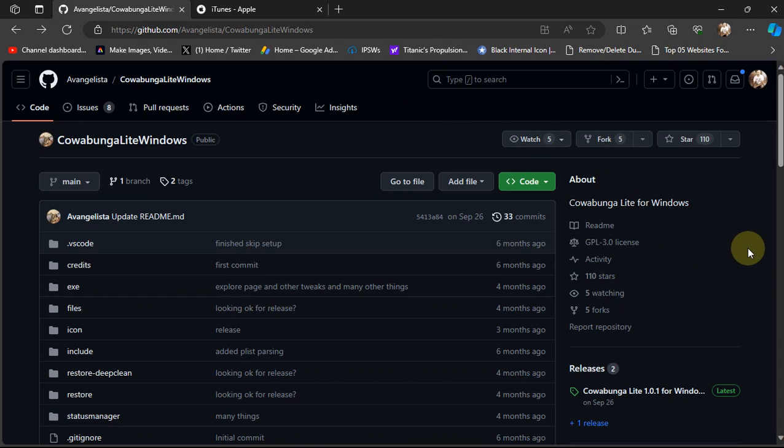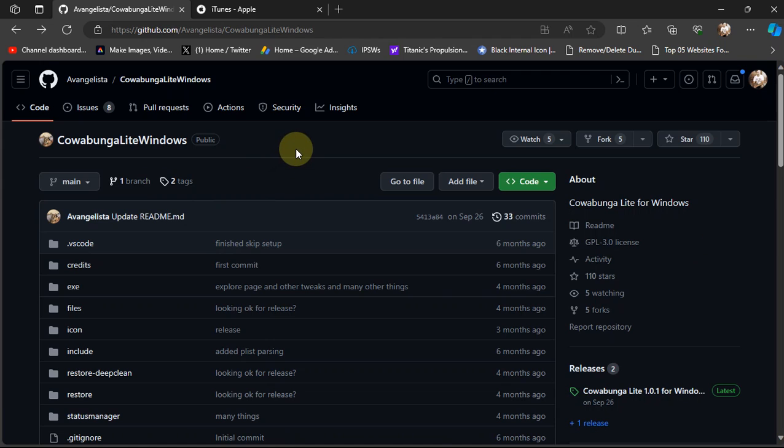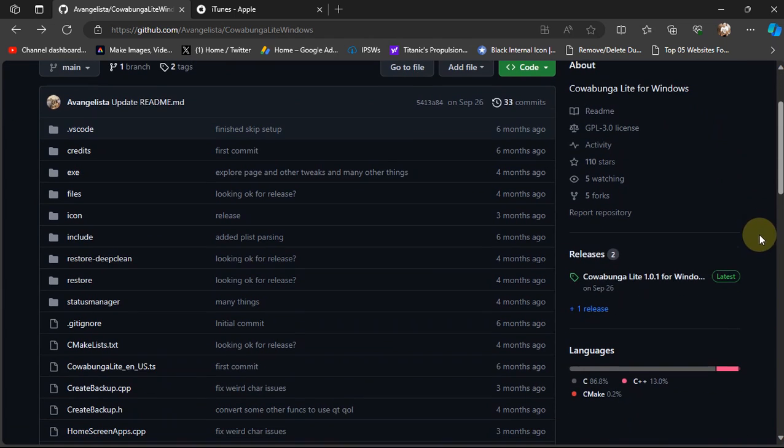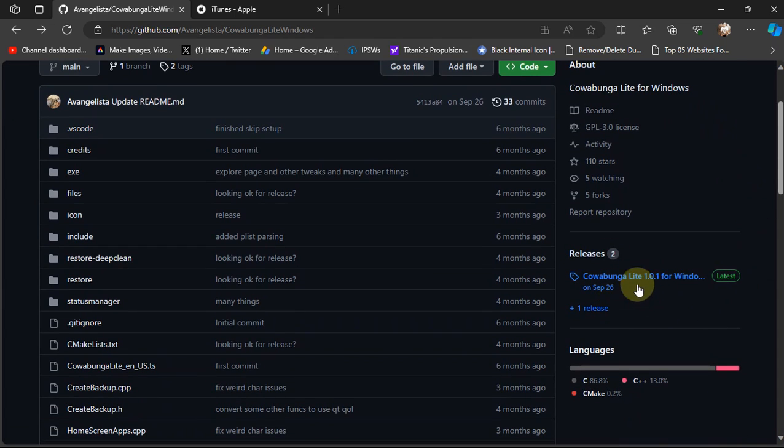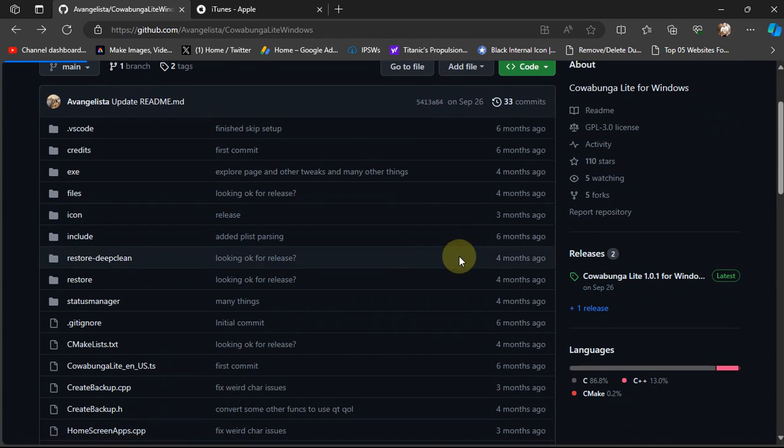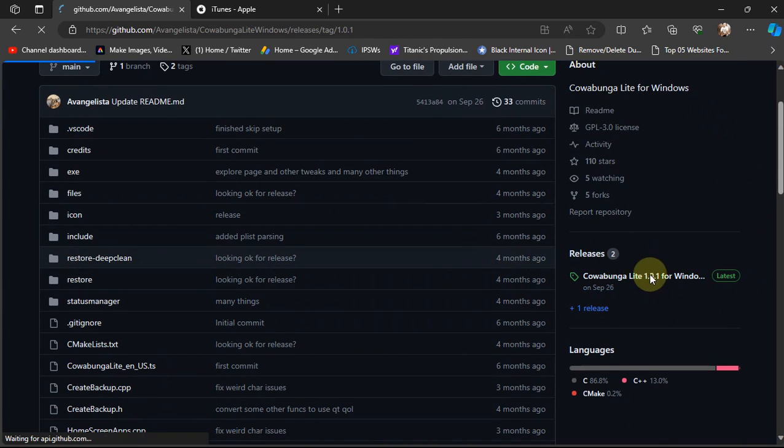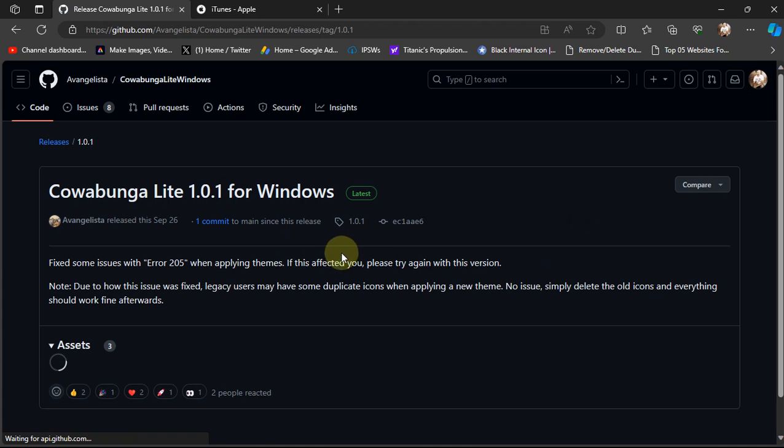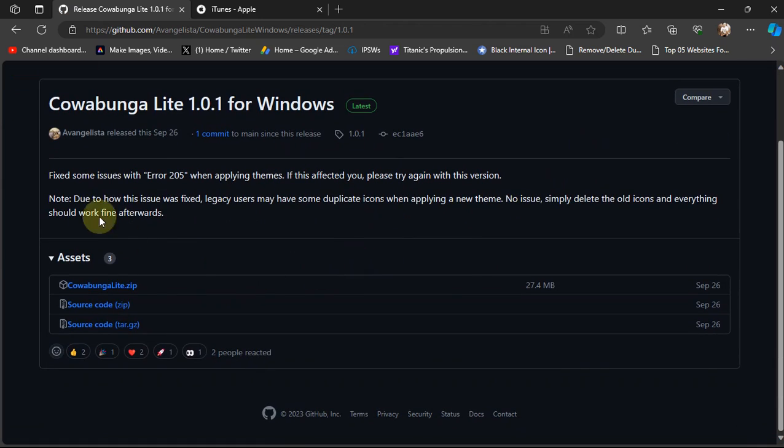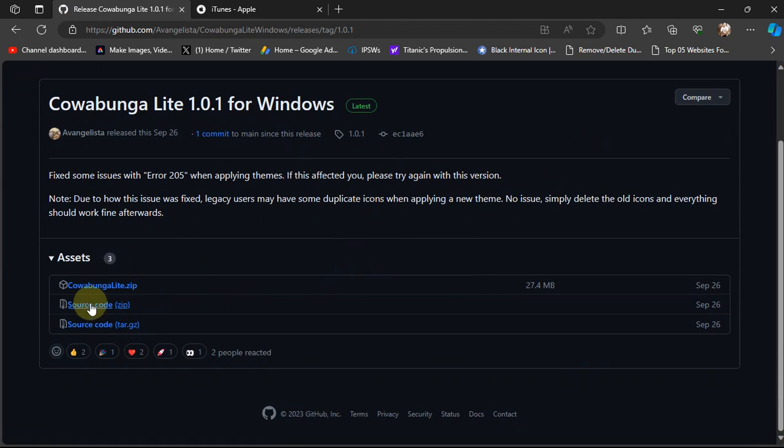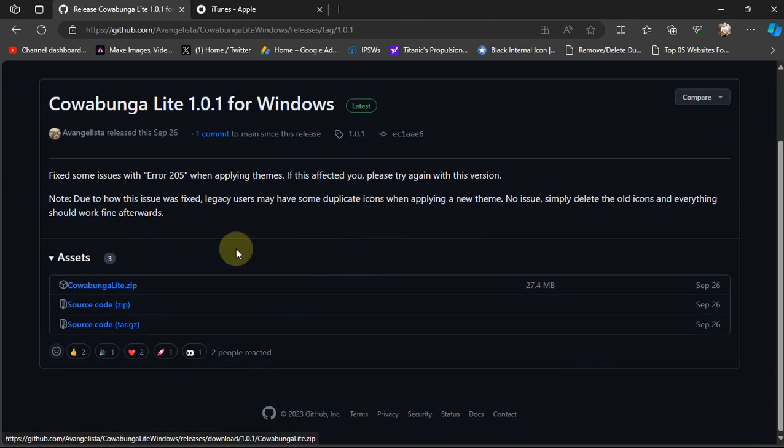So I am at the official GitHub page for Cowabunga Lite Windows. I am on Windows and yes, it is completely free. If you scroll down you will get the latest release. Get the Cowabunga Lite zip file from here and download it to your PC.